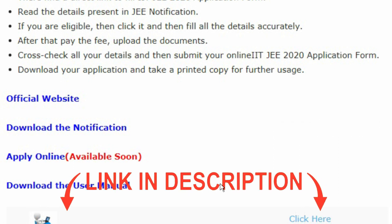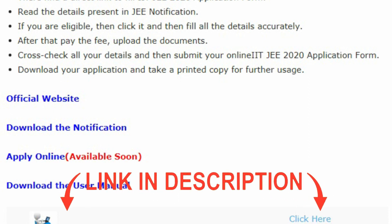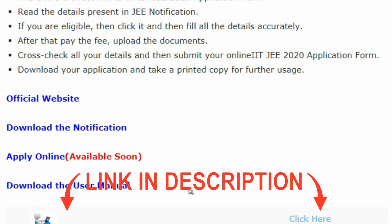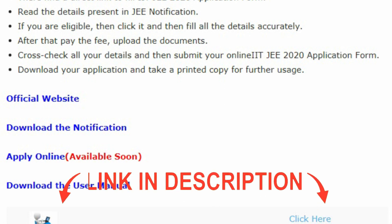Notification details and the apply online link are given in the description box below. Candidates can make use of it to download the notification and apply through online after the link is enabled on the official website. Thank you.